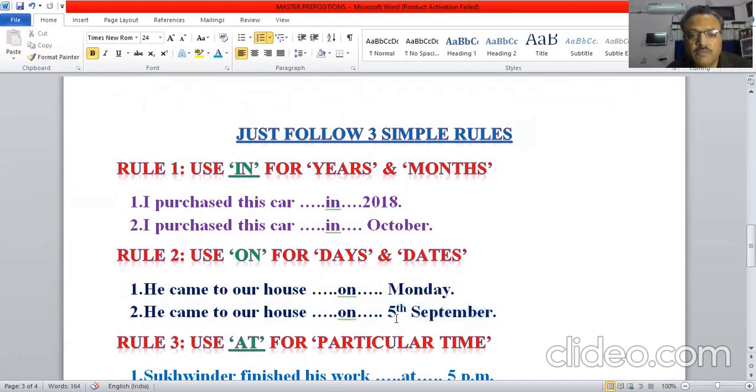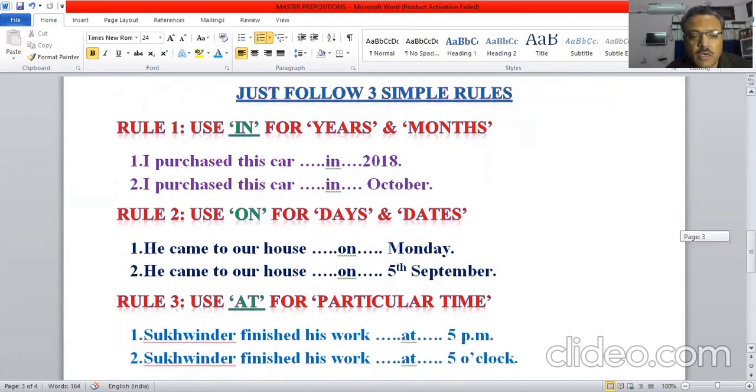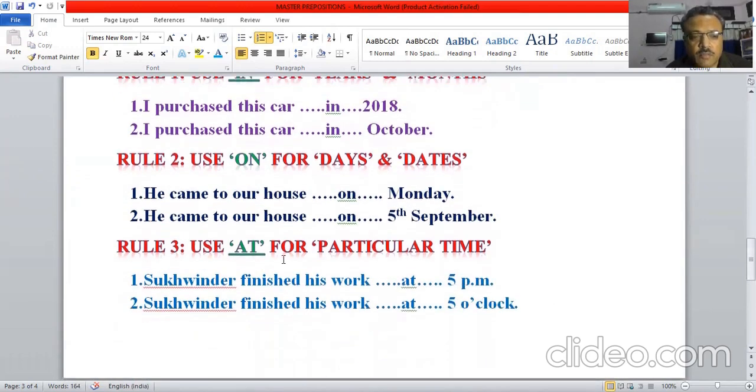And the third rule is you have to use 'at.'